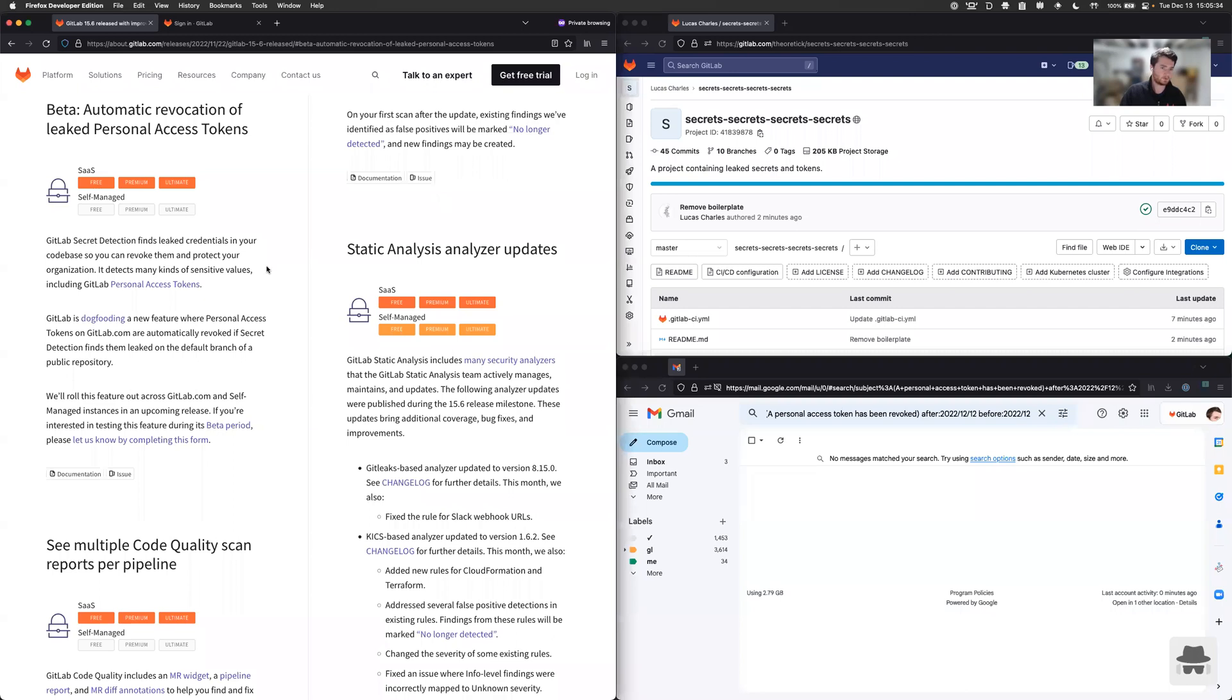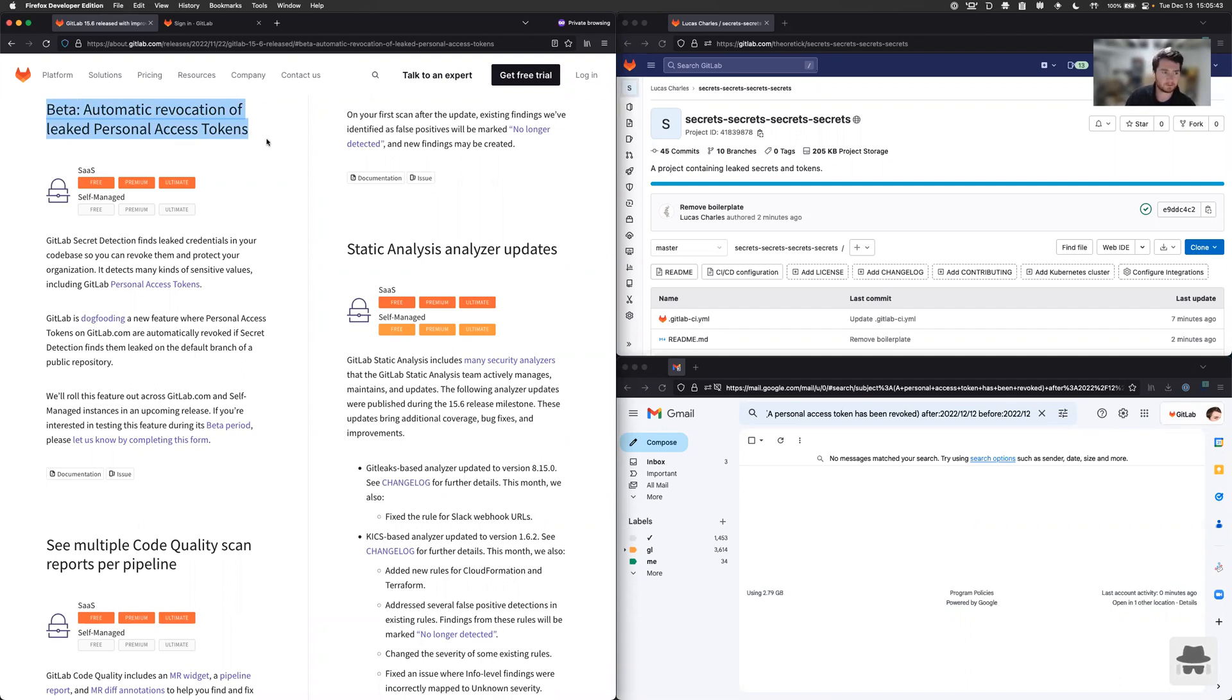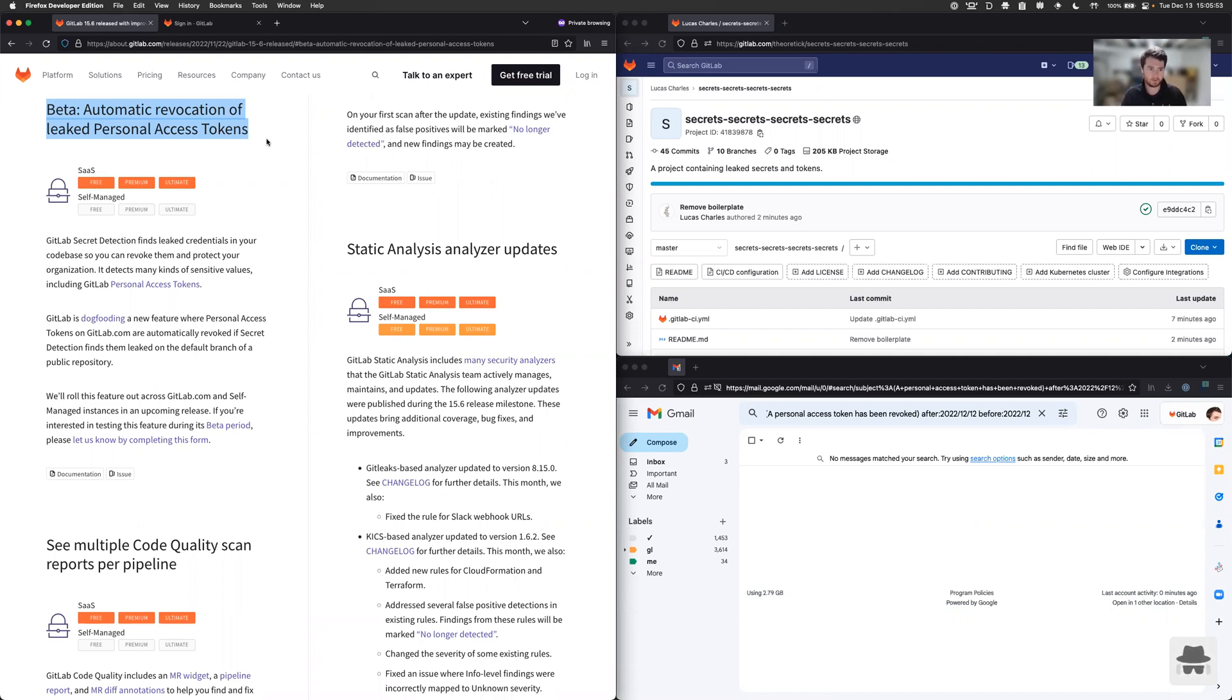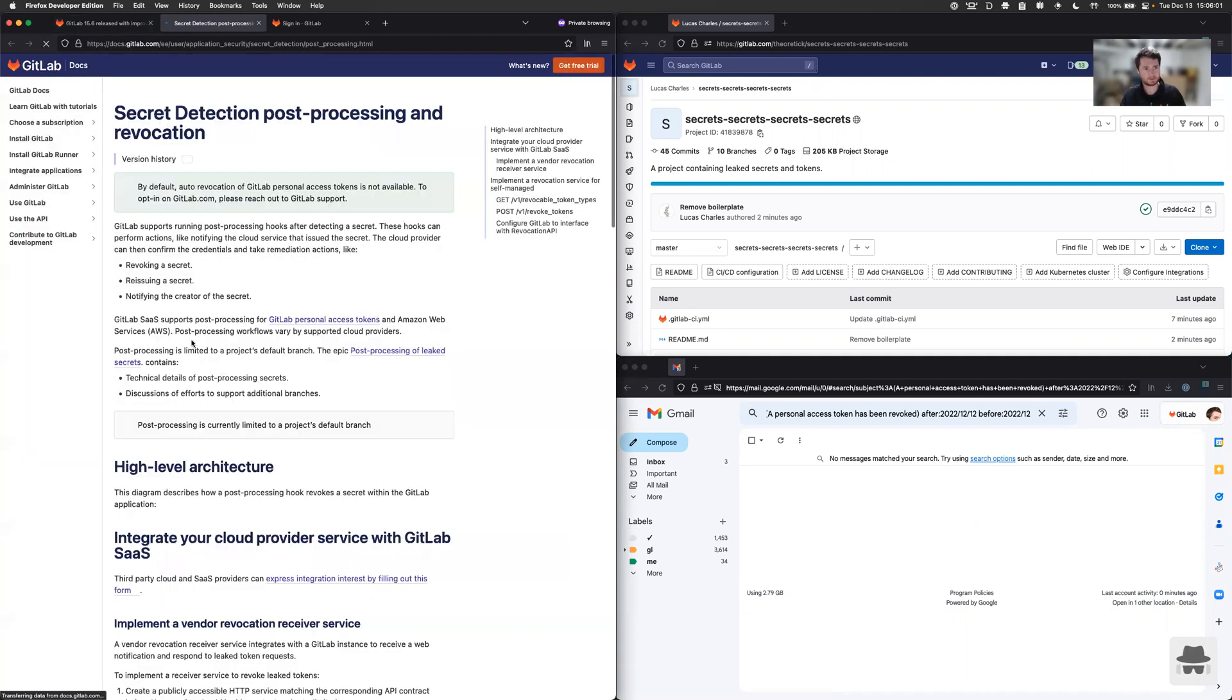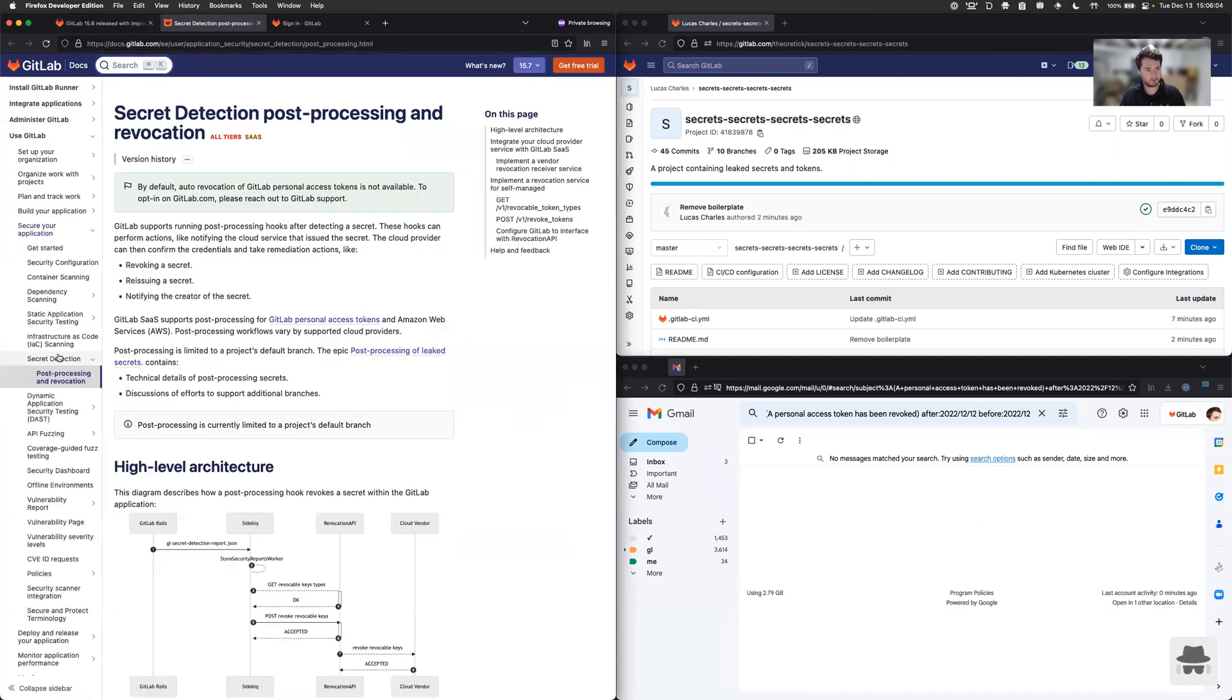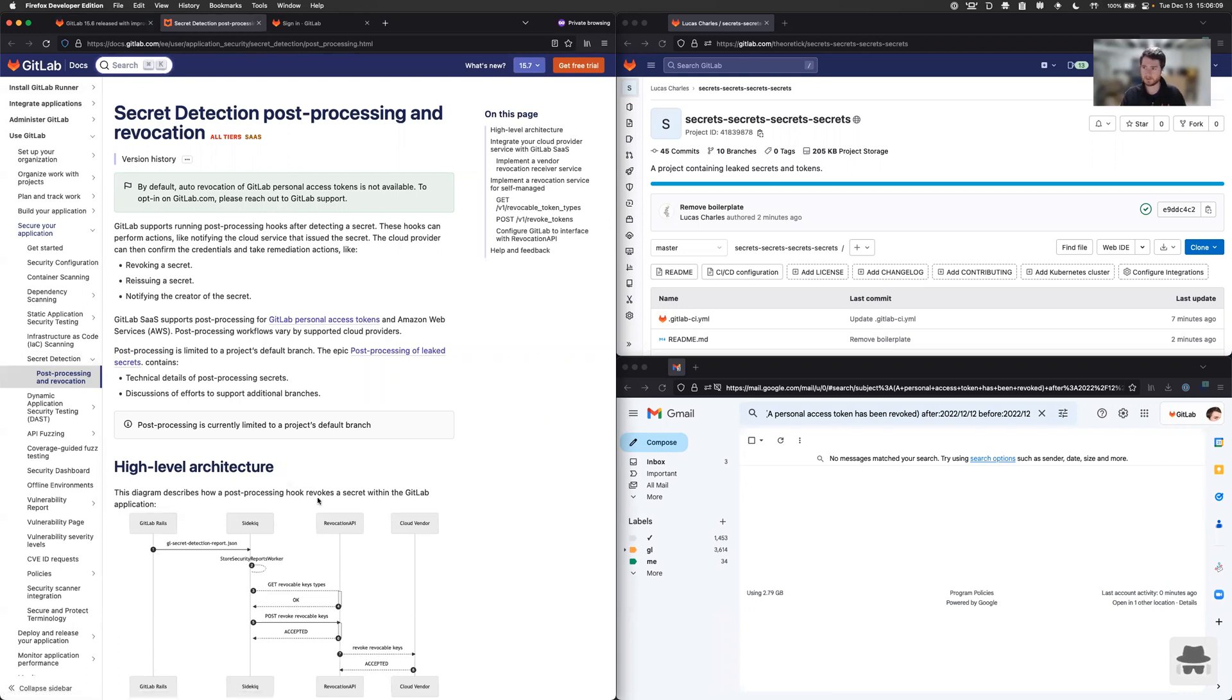Okay. So as announced in our blog post for the 15.6 release, we now have an open beta for the automatic revocation of leaked personal access tokens on GitLab.com. This new capability builds off our existing secret detection feature by scanning for personal access tokens linked to a GitLab account. And when that token is committed to a project on default branch, it will automatically be revoked. So you can click through right here to see the basic documentation of either the secret detection feature or the actual high level architecture for how this revocation flow works, but let's just give it a try.